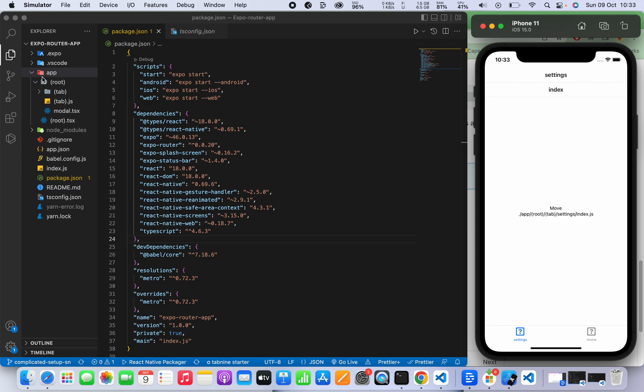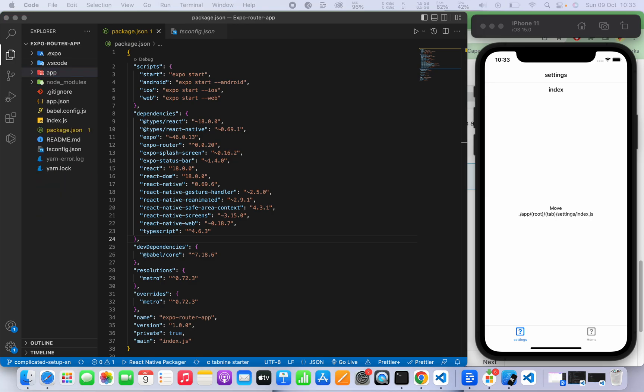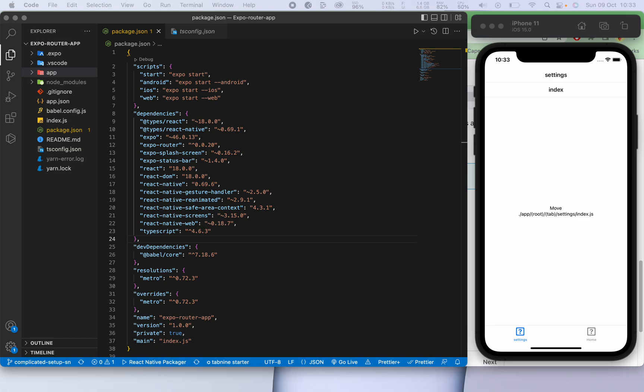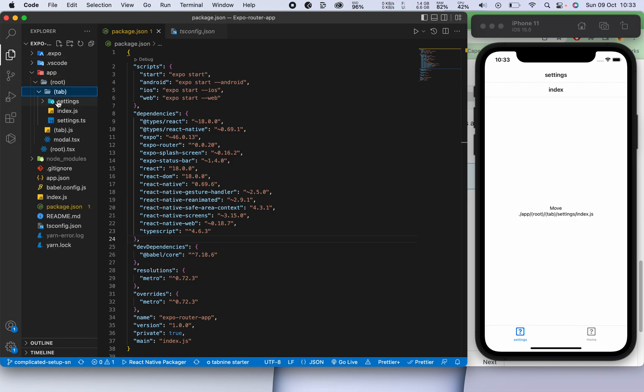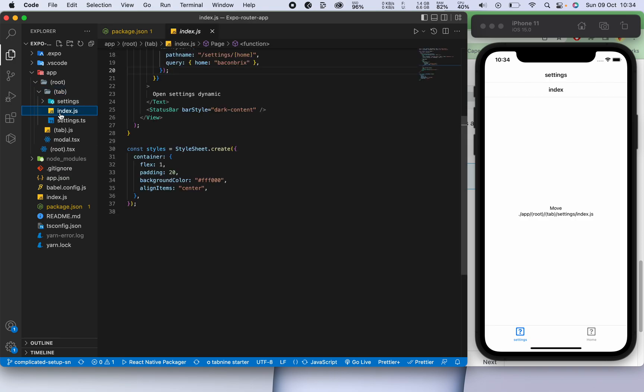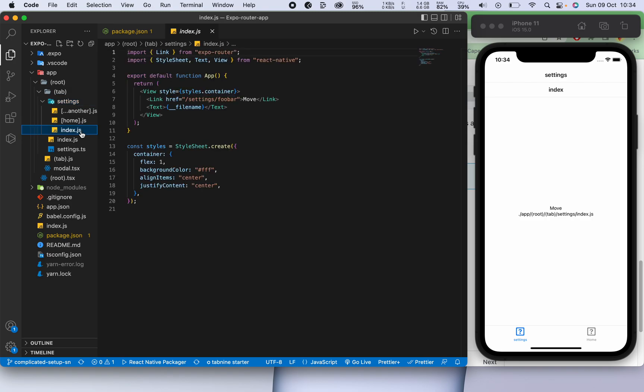These are all detailed under this section here. With Expo Router you always have your app directory and then under app directory everything which is there will form part of your routes. And then we have a tab there and then that tab will have your settings and your home which is under index, and then under settings you can have other routes as well.